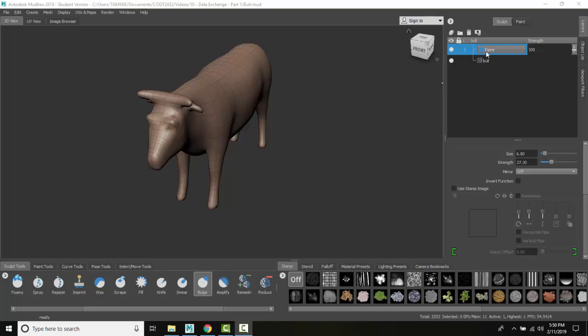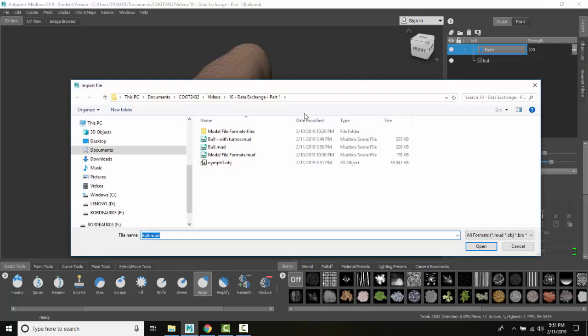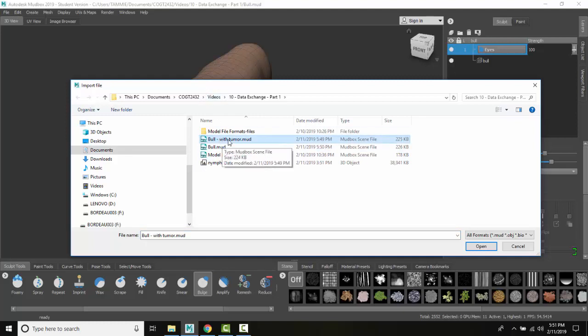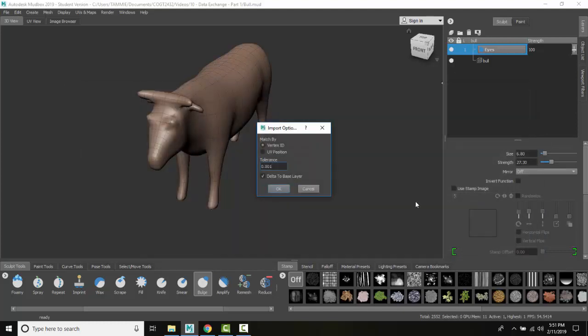Now I'm going to right-click on the sculpting layers and select 'Import a Layer'. Over here I have another bowl, just a standard bowl, but I put a big bump on it—a tumor. I didn't change any of the vertex counts, so all the polygon counts are the same. I'm going to say 'Open'.